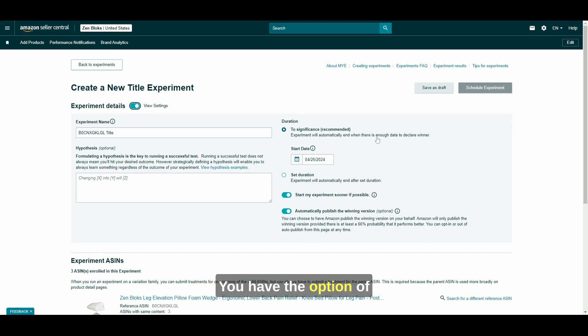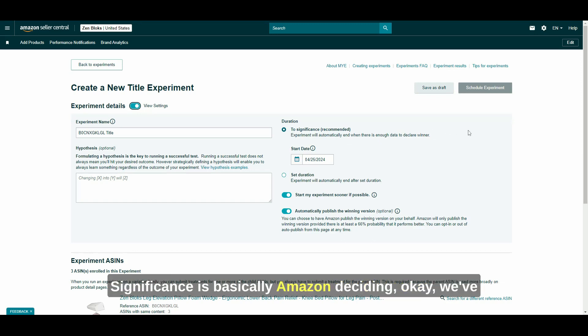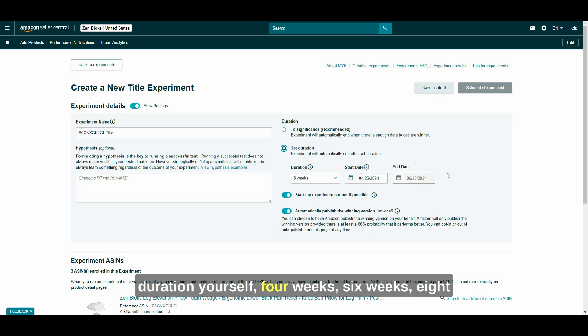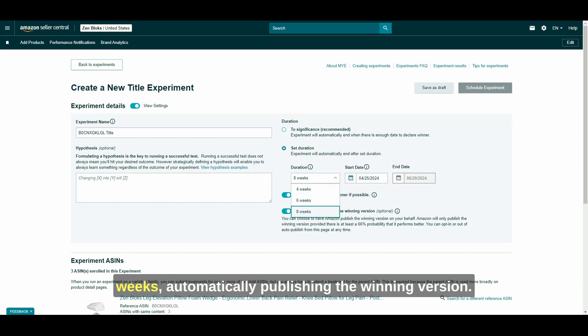You have the option of setting your duration to significance. Significance is basically Amazon deciding, okay, we've now gotten enough data to declare a clear winner. Or you can set the duration yourself, four weeks, six weeks, eight weeks.